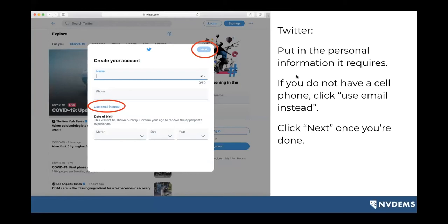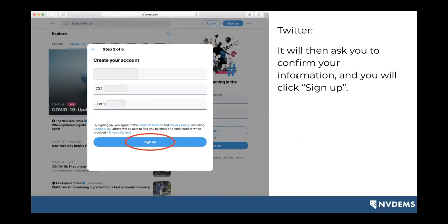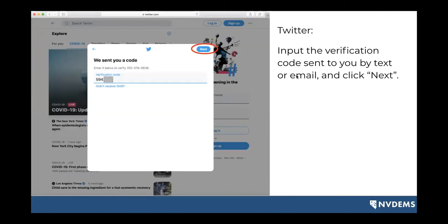It's going to prompt you to put in some personal information — your name, your phone number, your date of birth. If you don't want to use your phone number, you can also use your email address by clicking 'use email instead.' You'll hit next, then confirm the information you just entered and click sign up. Once you've done that, it's going to ask you to verify your account with your cell phone number or email address. You'll verify it, click OK, and it will send you a verification code to enter.